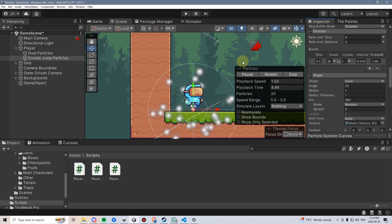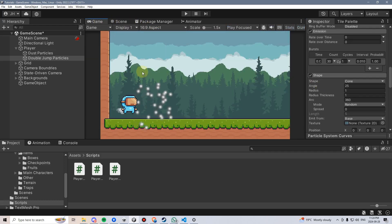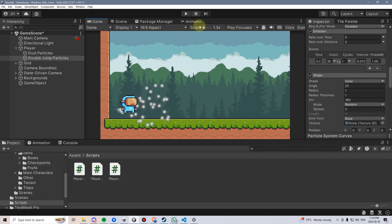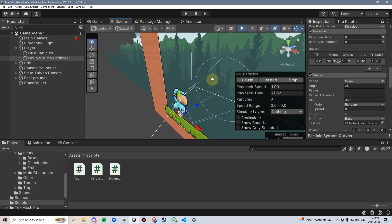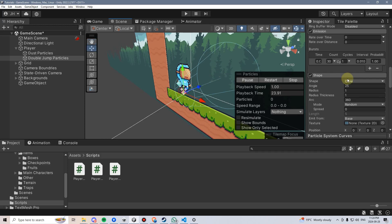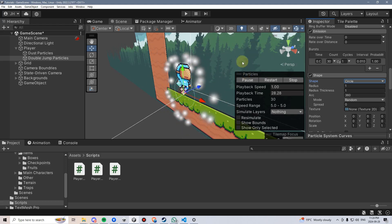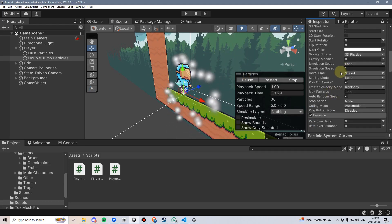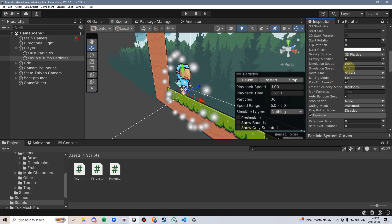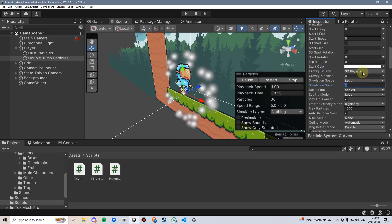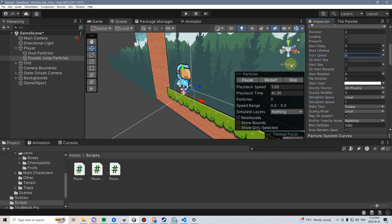Let's go under shape next and choose a shape. Because we're using a perspective camera, we can't really use a cone too efficiently since they go off into the distance. There are a couple of different shapes that might work. We could use a circle — it does spread them out nicely in only two dimensions even with a perspective camera. I'm also going to change their start speed to zero so they just appear in one place.